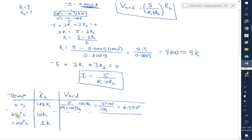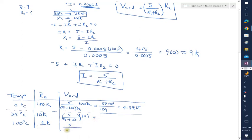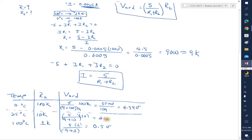The others can be calculated similarly. For 25°C: V = (5 × 10k) / (9k + 10k) = 50/19 ≈ 2.63 volts. For 100°C: V = (5 × 1k) / (9k + 1k) = 5/10 = 0.5 volts. So the table now has temperature, R2, and the corresponding voltage going to the Arduino. The next thing that's going to happen is that this voltage gets converted by the ADC — the analog-to-digital converter.